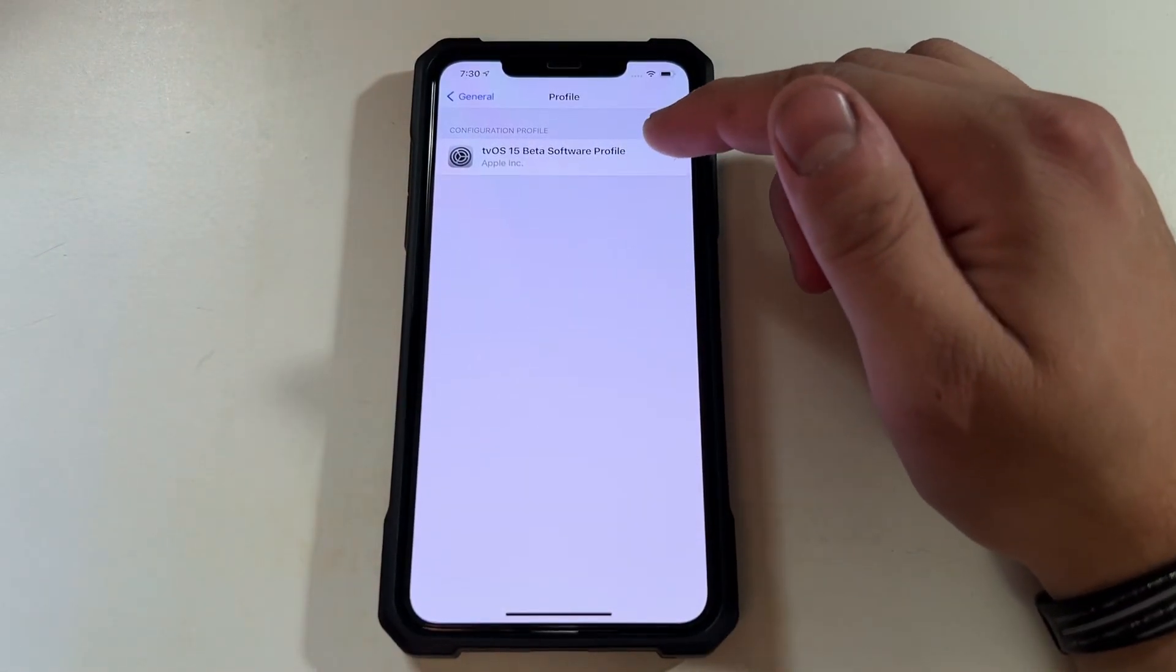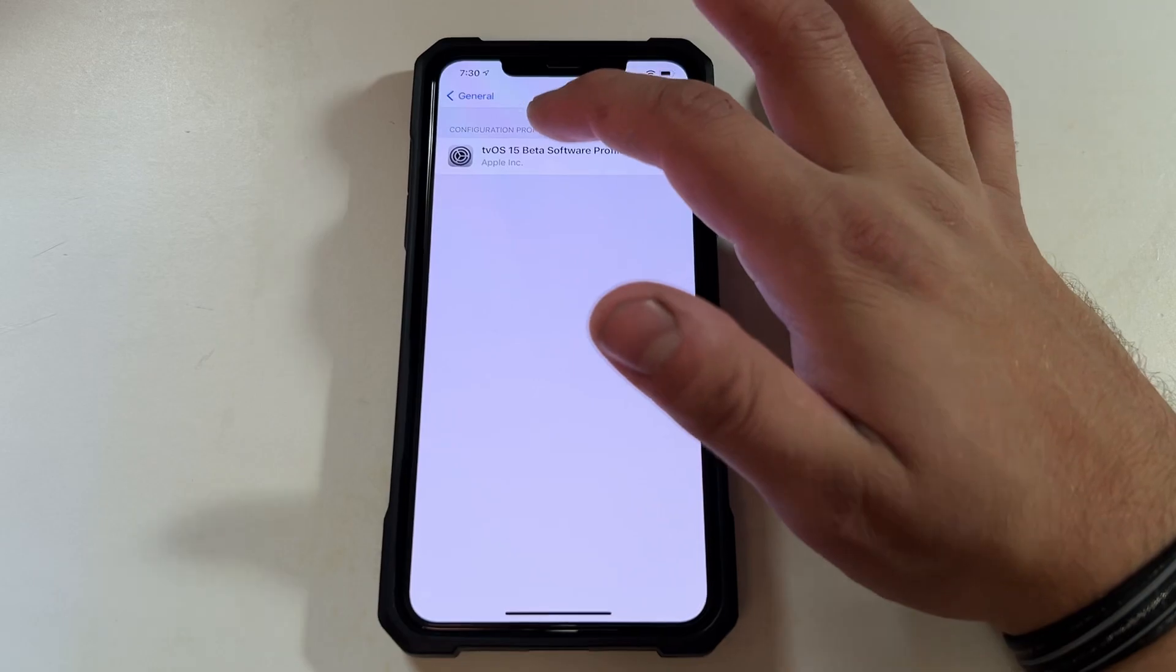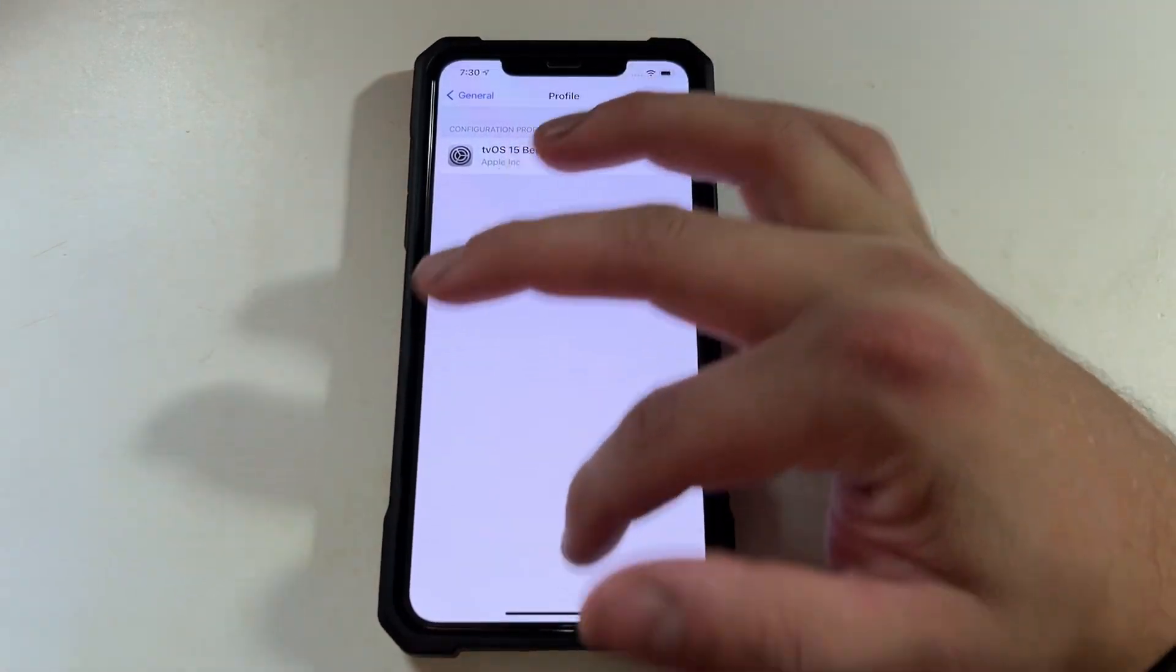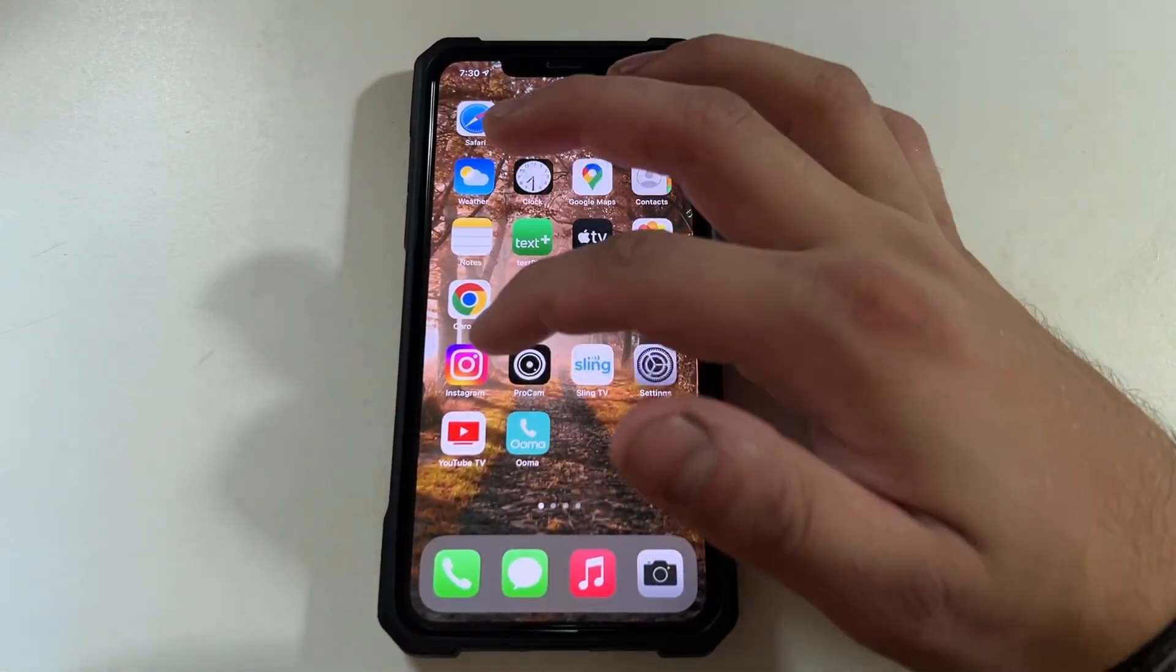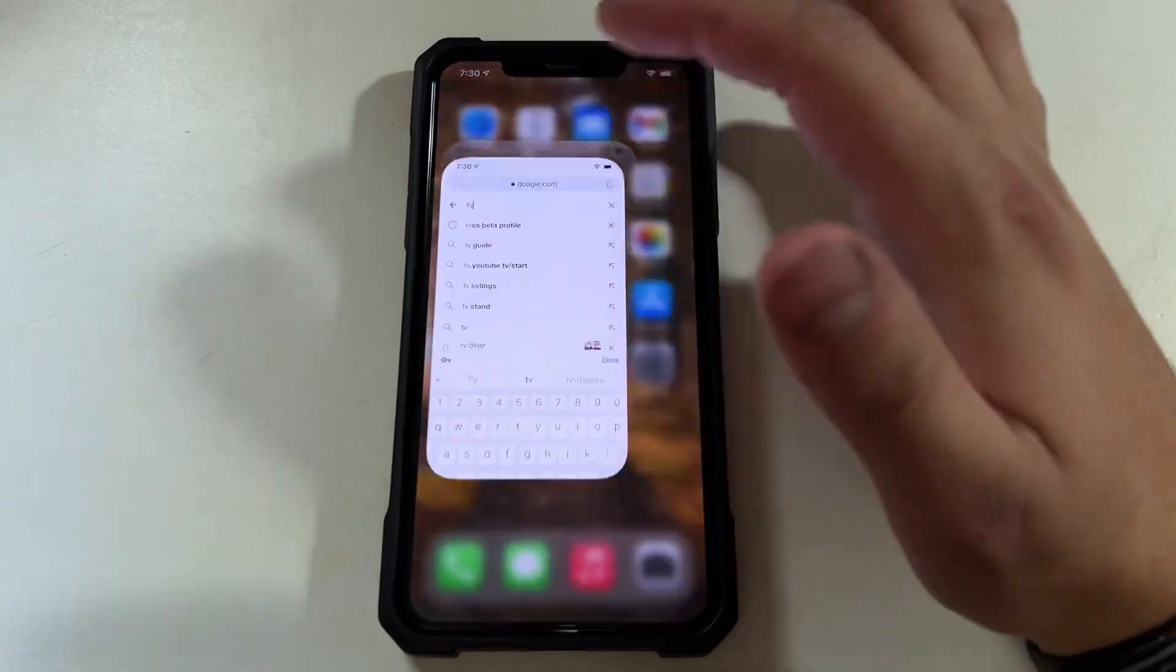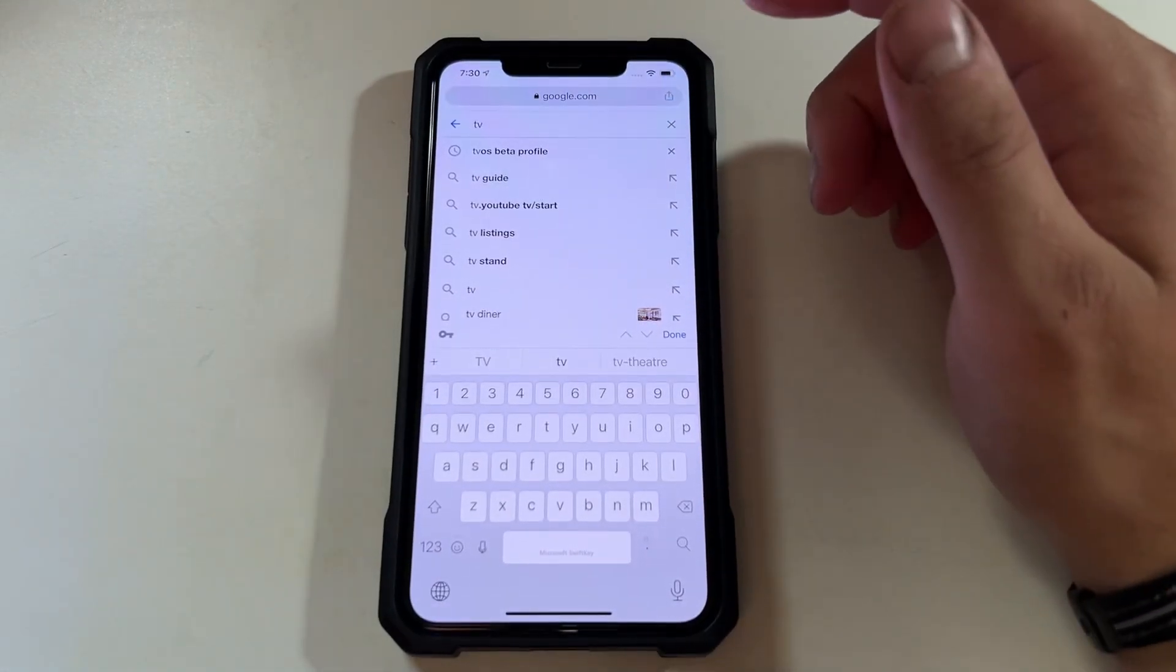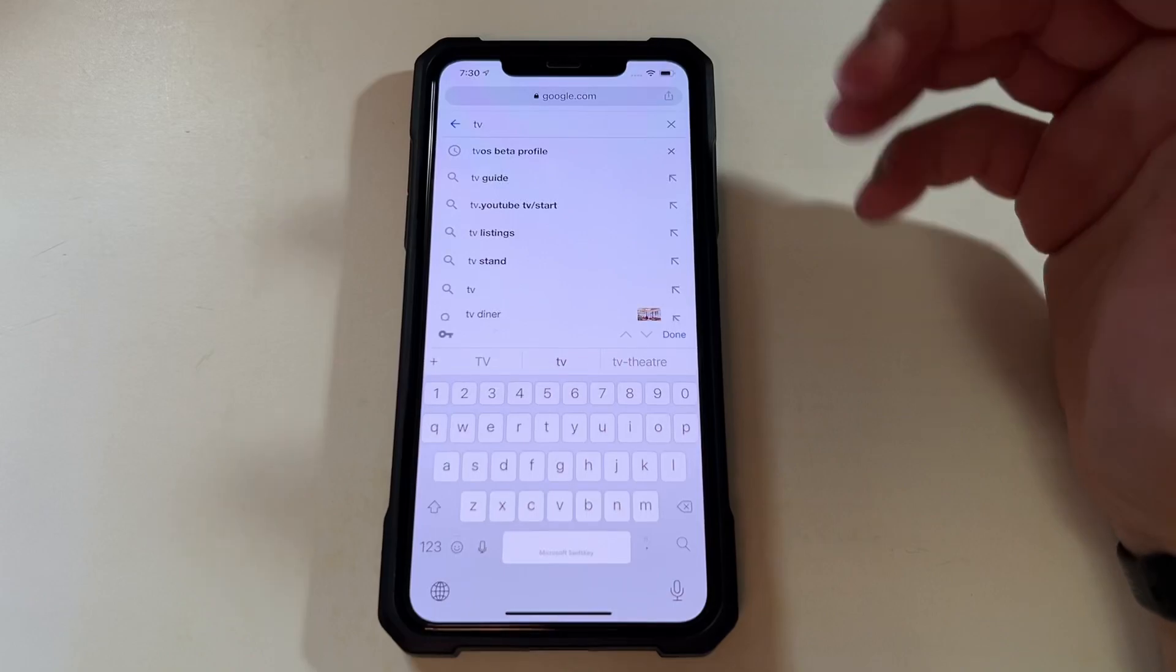But you need the tvOS beta profile, and I think it just goes by the current one. Since I'm a few, quite a while back, mine still should work.